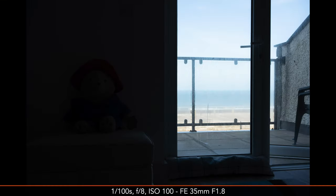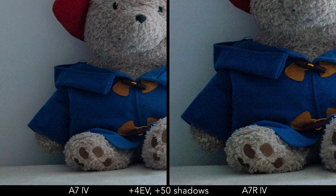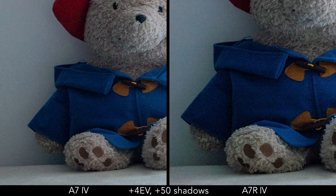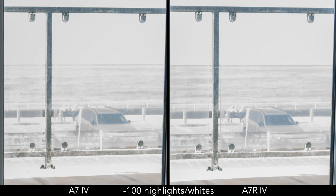Moving on to the dynamic range test, both cameras do equally well. The a7R IV has a bit more of a green color cast in dark areas, but it's a small difference. With highlights, they are both able to recover the same amount.